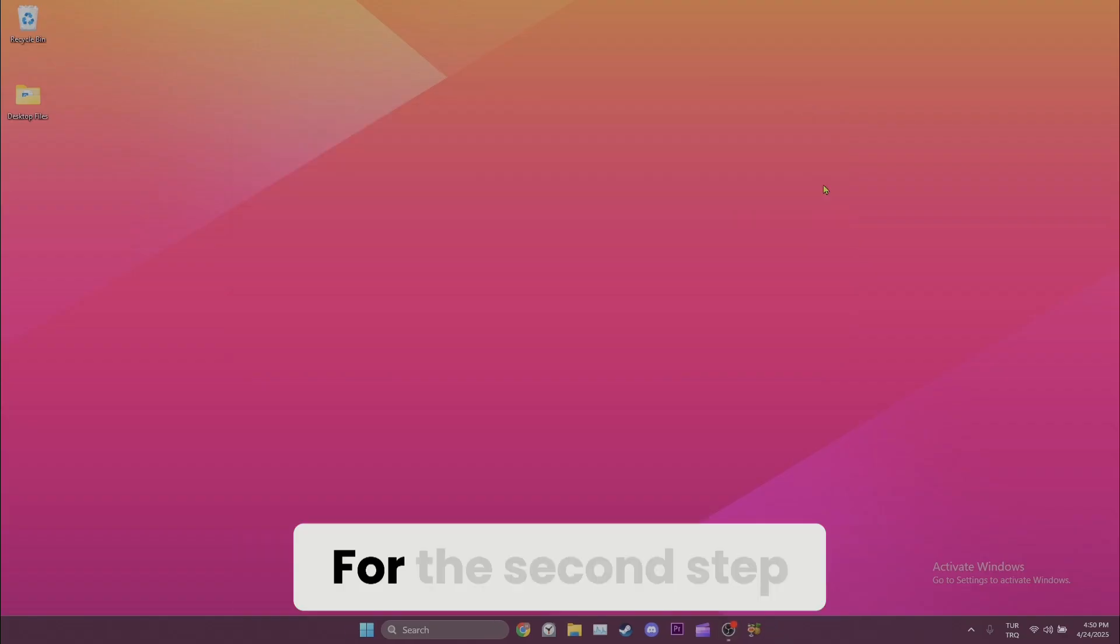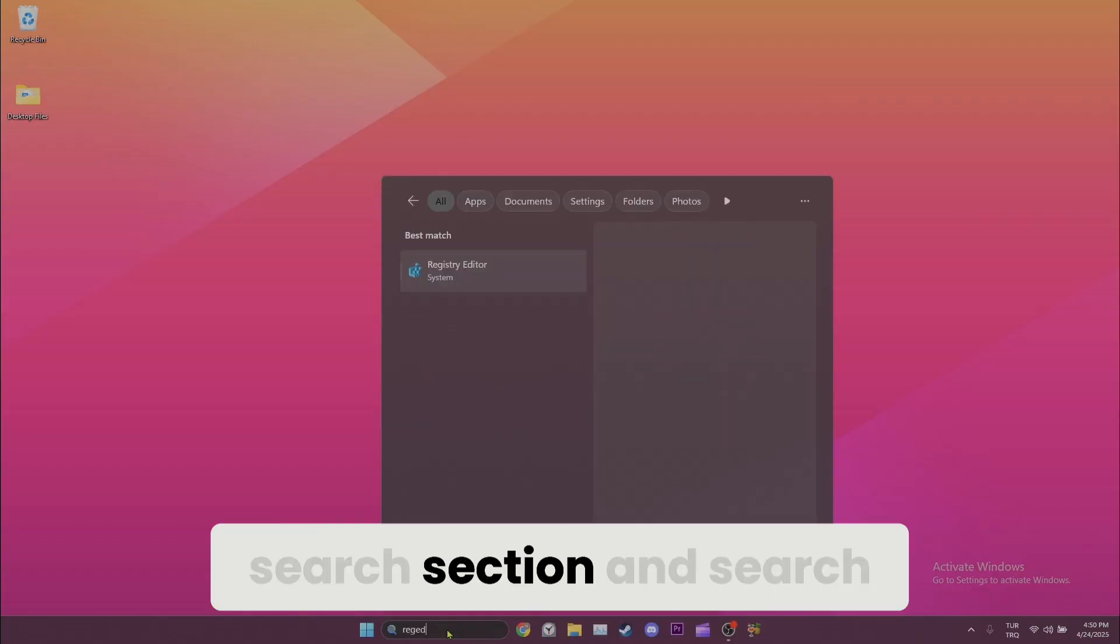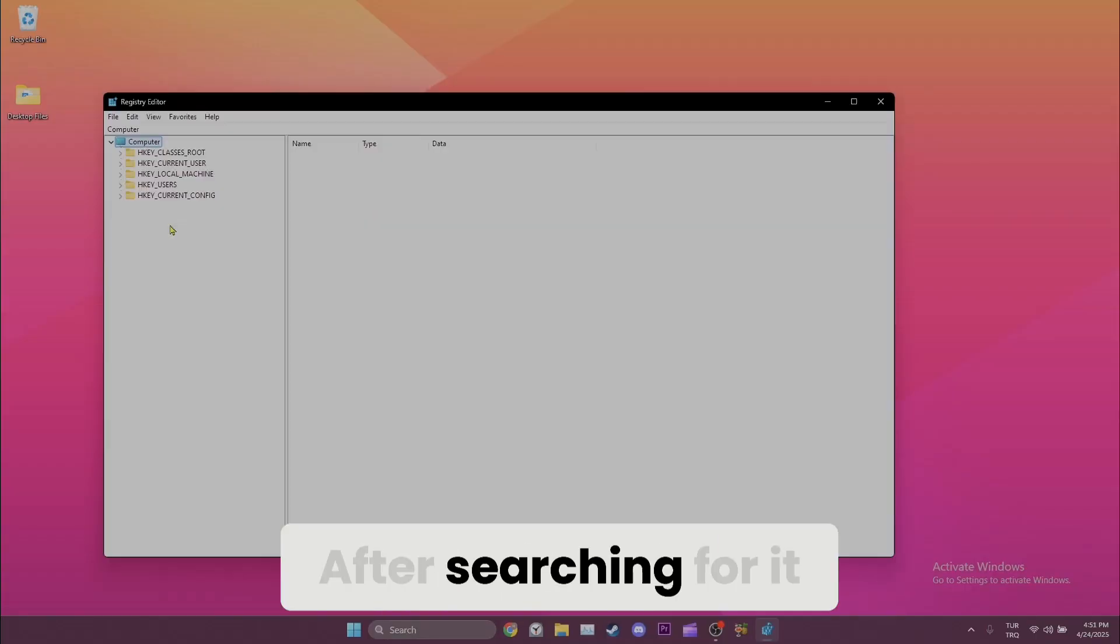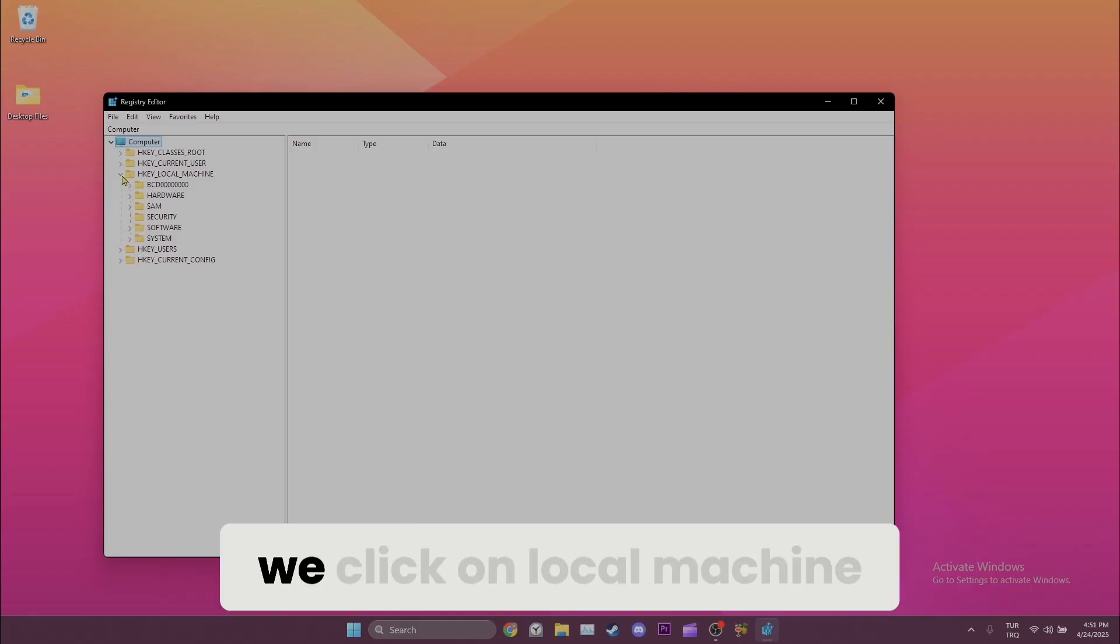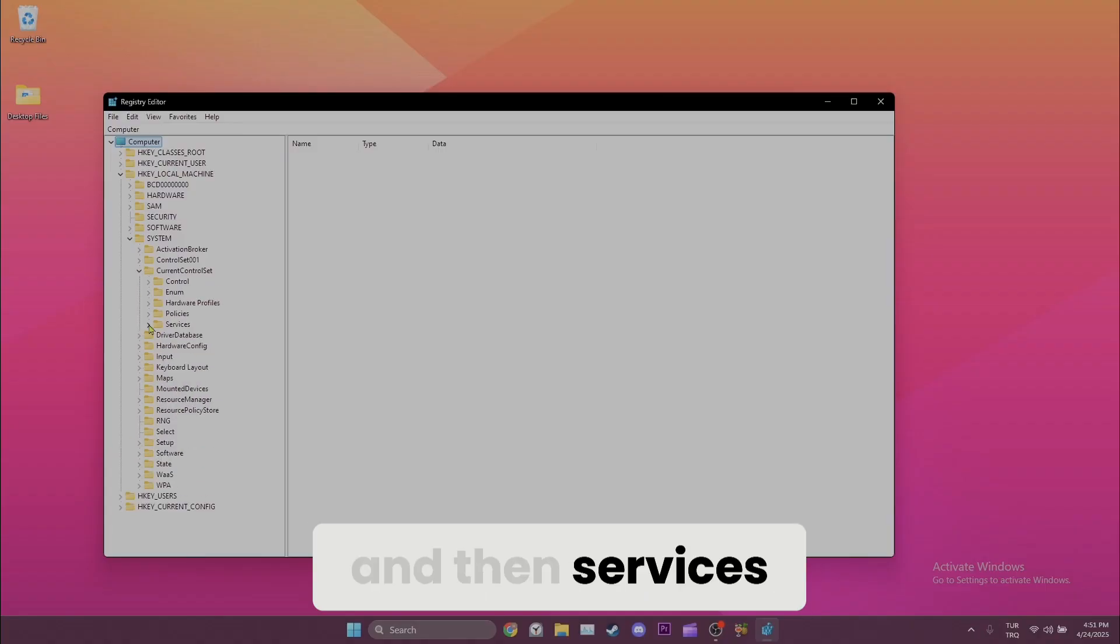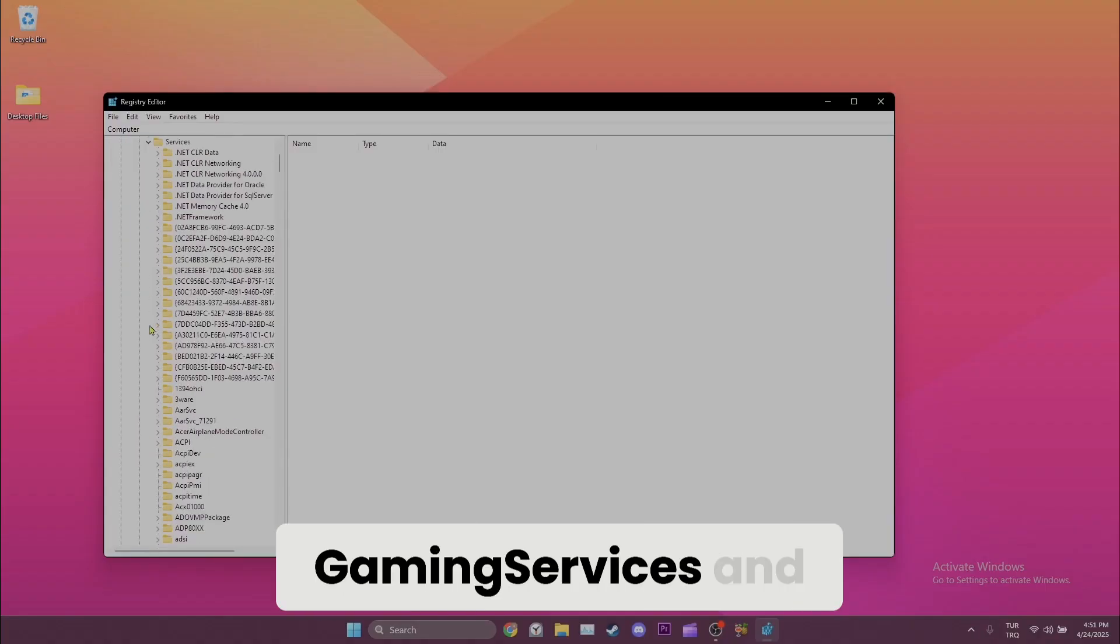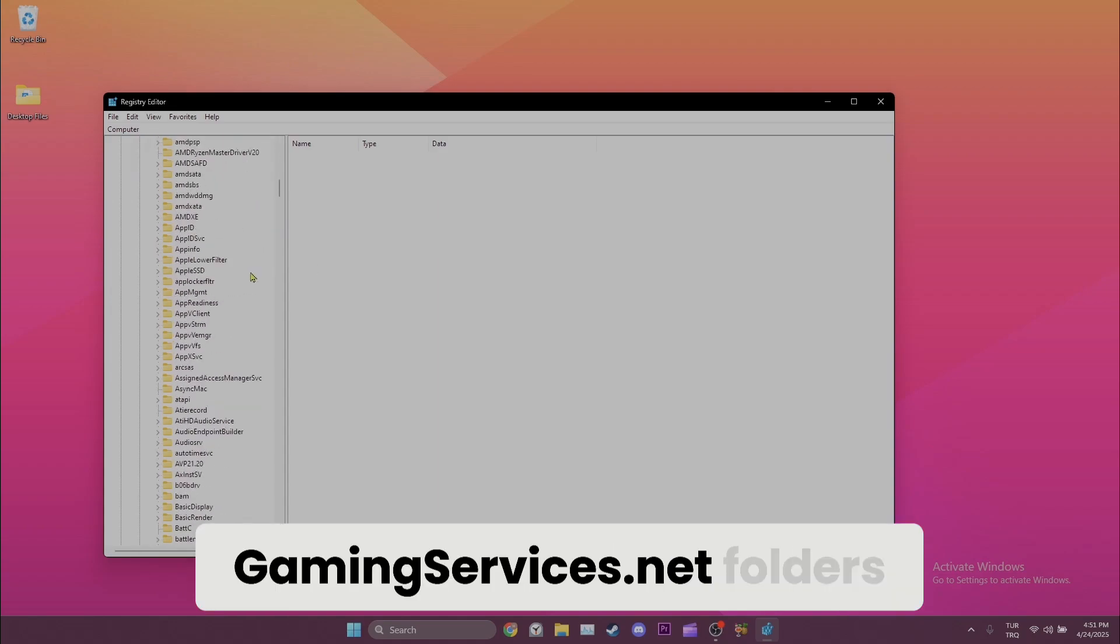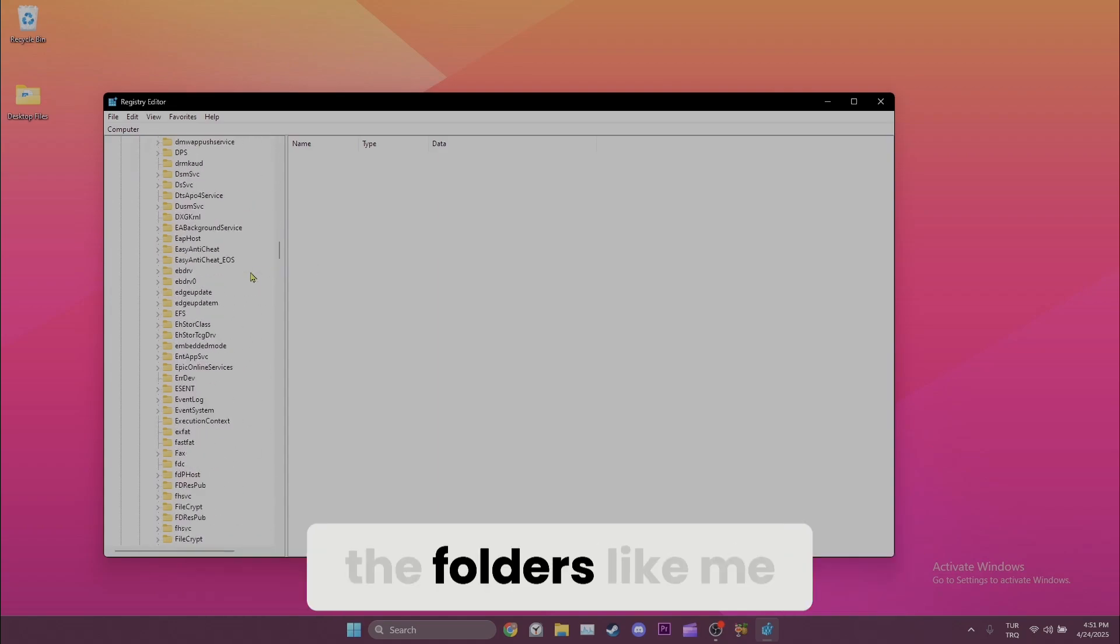For the second step, we need to open Registry Editor. We come to the search section and search for regedit. After searching for it, we need to navigate to Services. To do this, we click on Local Machine, System, Current Control Set, and then Services.